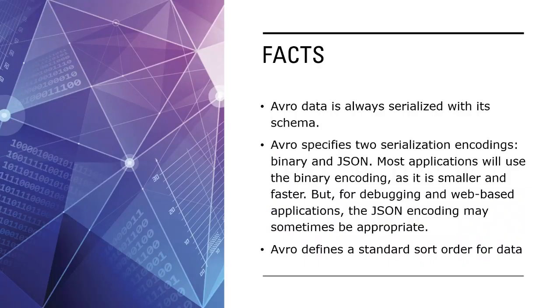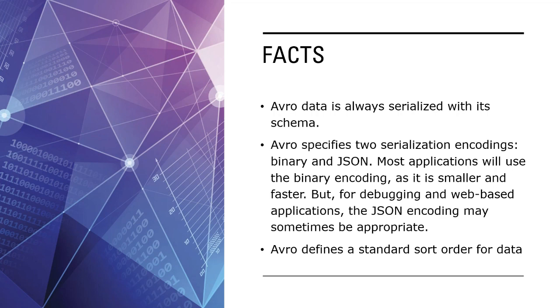Some other facts about Avro are that the Avro data is always serialized with its schema. The biggest advantage is you will always have the schema to interpret your data. Avro specifies two serialization encodings - either it can be binary or JSON. Most of the time applications use binary encoding, the reason being that it is faster, compact, and smaller. But for web-based applications or for debugging, JSON is primarily used as the encoding for Avro. Avro also defines a standard sort order for the data.